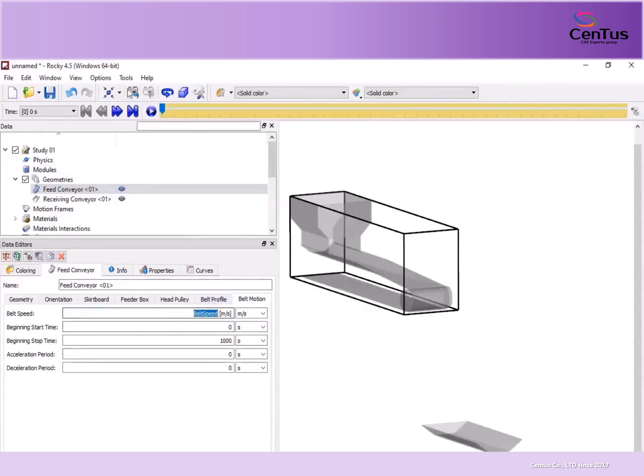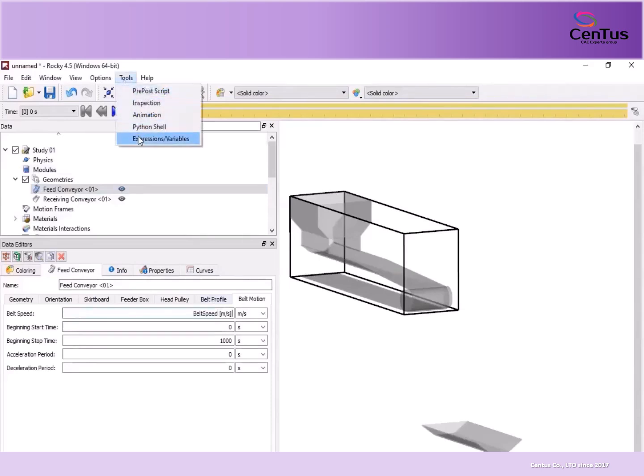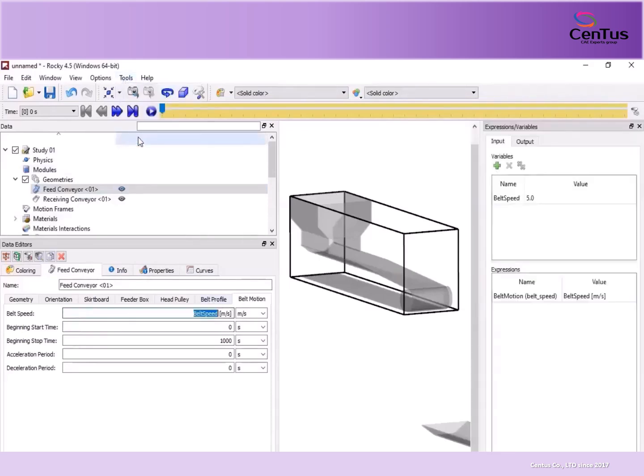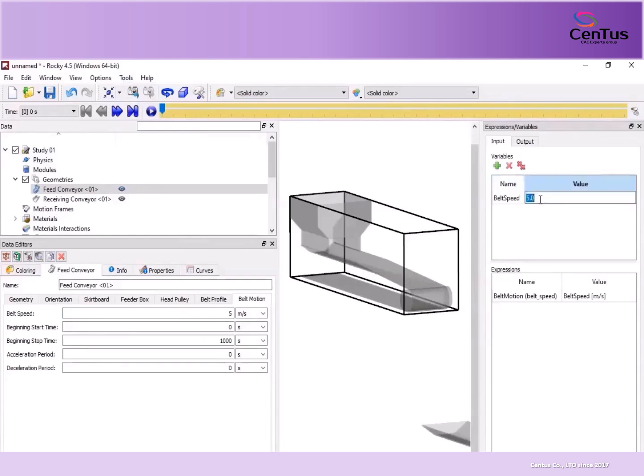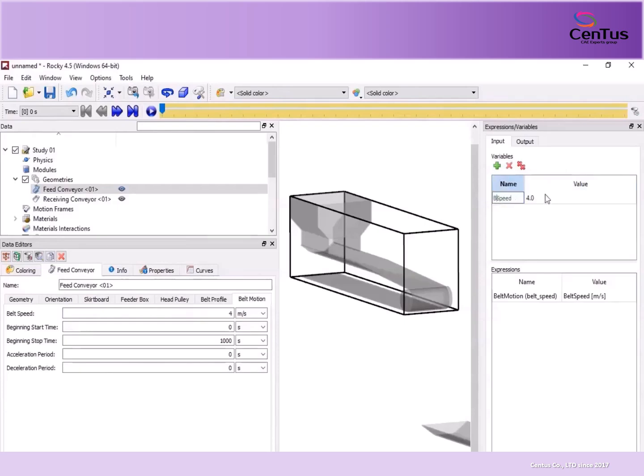The new variable is displayed in the Expressions Variables panel, on the Input tab. Under Variables, it is saved without units for use in other fields. You can edit both the value and the name by double-clicking the information you want to change.